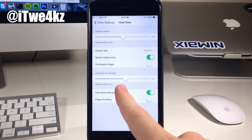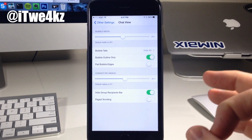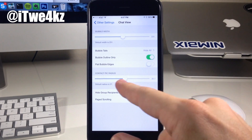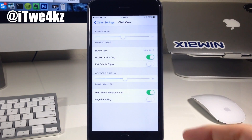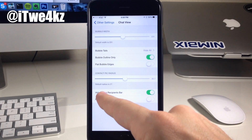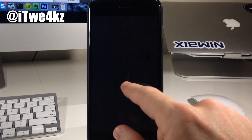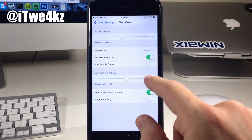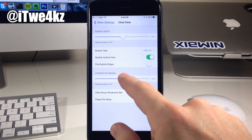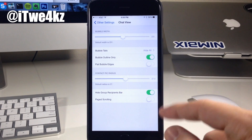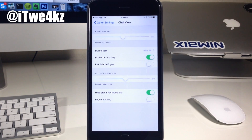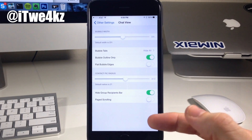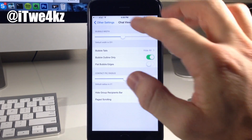We also have contact pick radius, which puts the contact picture right there in your conversation. You can change the radius — I have mine set to 27, which is actually the default. You have to swipe to get to 27. Right down here we also have hide group recipients bar, which I have toggled on, and page scrolling toggled off.